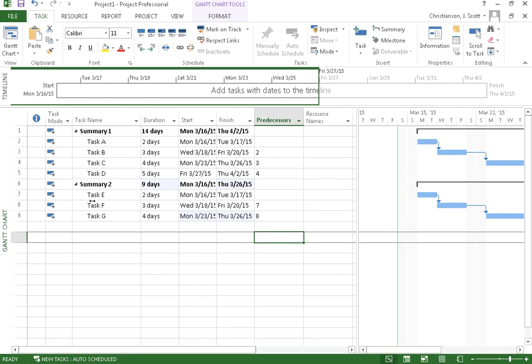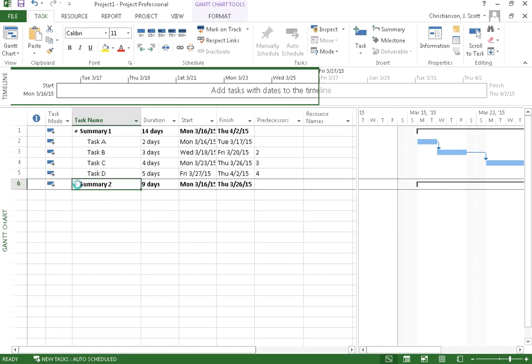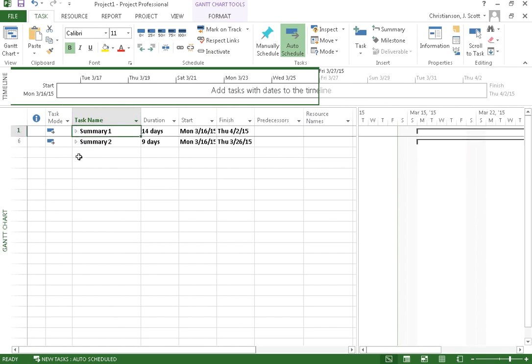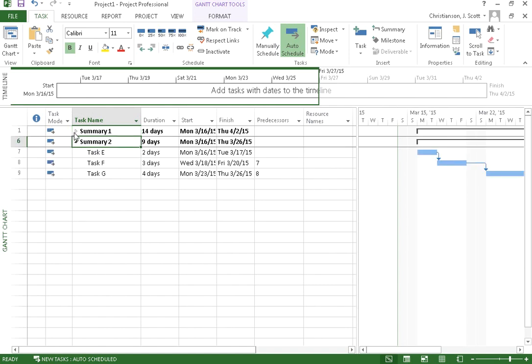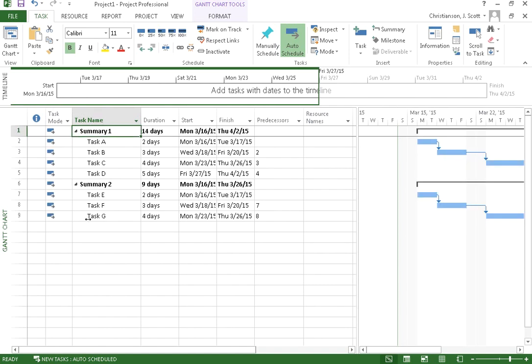The other neat thing about these summary tasks is that I can collapse them. So notice here I can click on that, and that allows me to have a much cleaner look to my project. Okay?